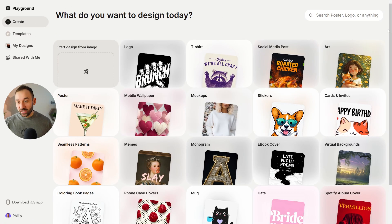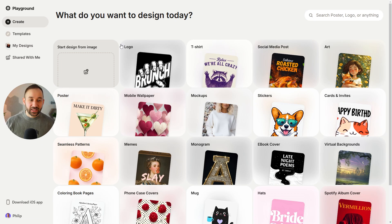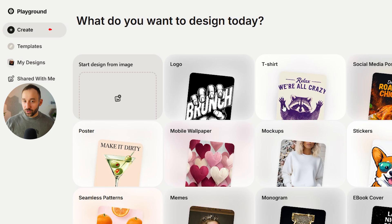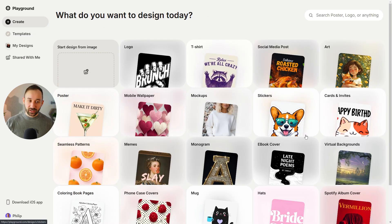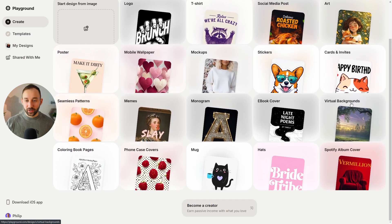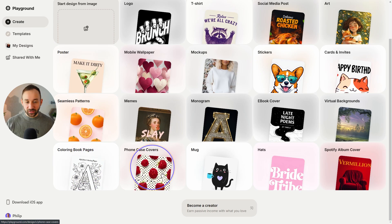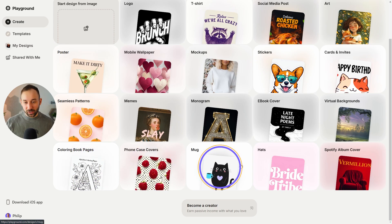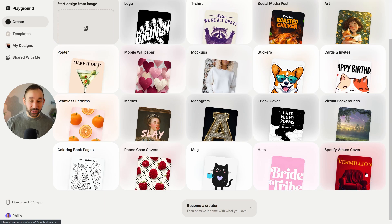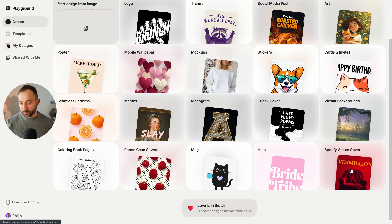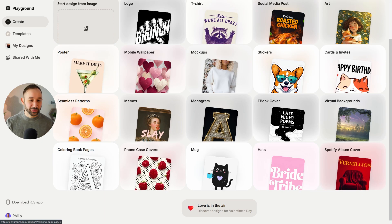The first obvious new addition to Playground AI is that they've added a lot of new categories in the create tab. We already had t-shirts, stickers, posters, and invites, but now at the bottom we also have colouring book pages, phone case covers, mugs, hats, and Spotify album covers. There are a lot of new categories that are very useful for POD, minus maybe the Spotify album covers.